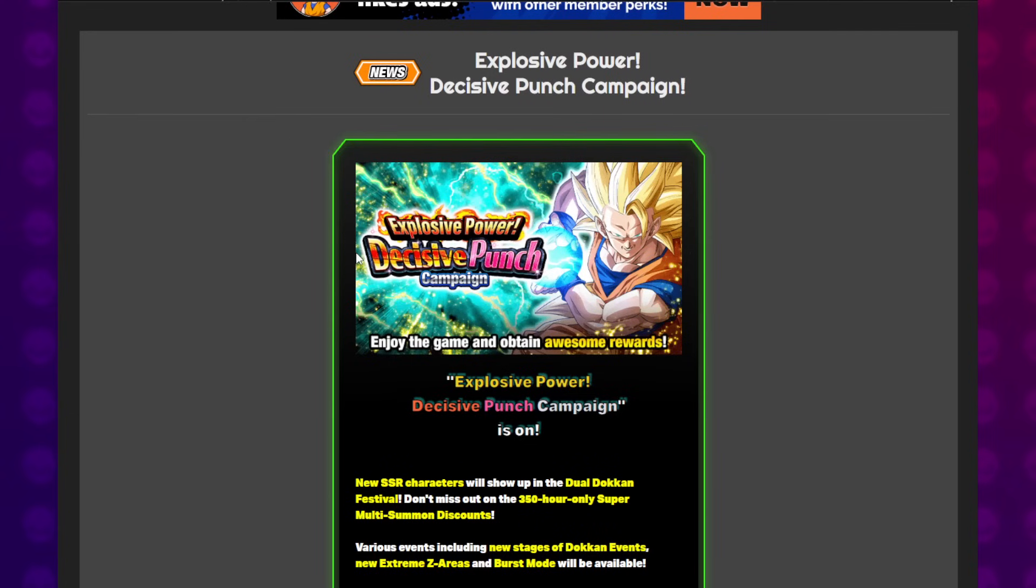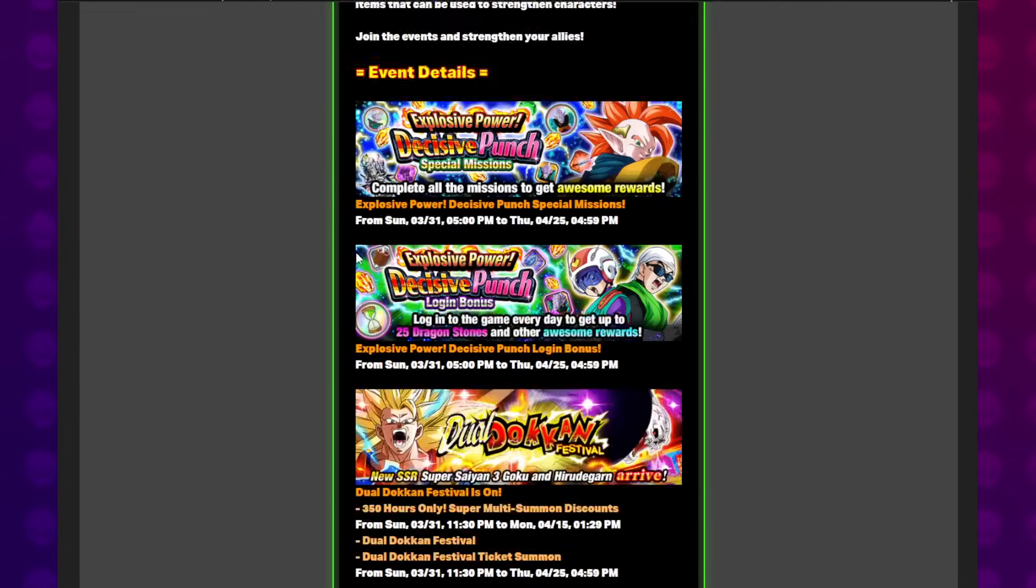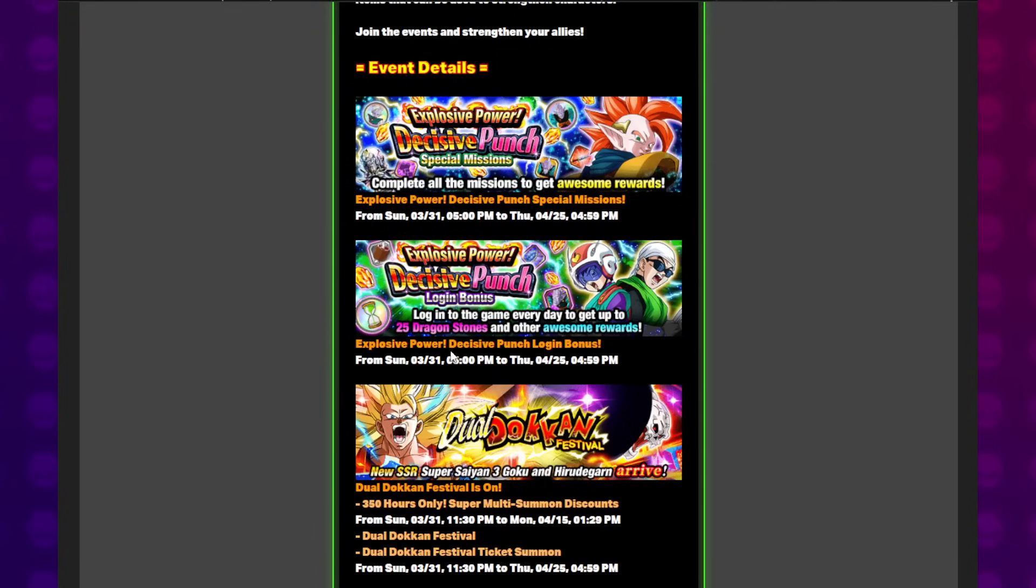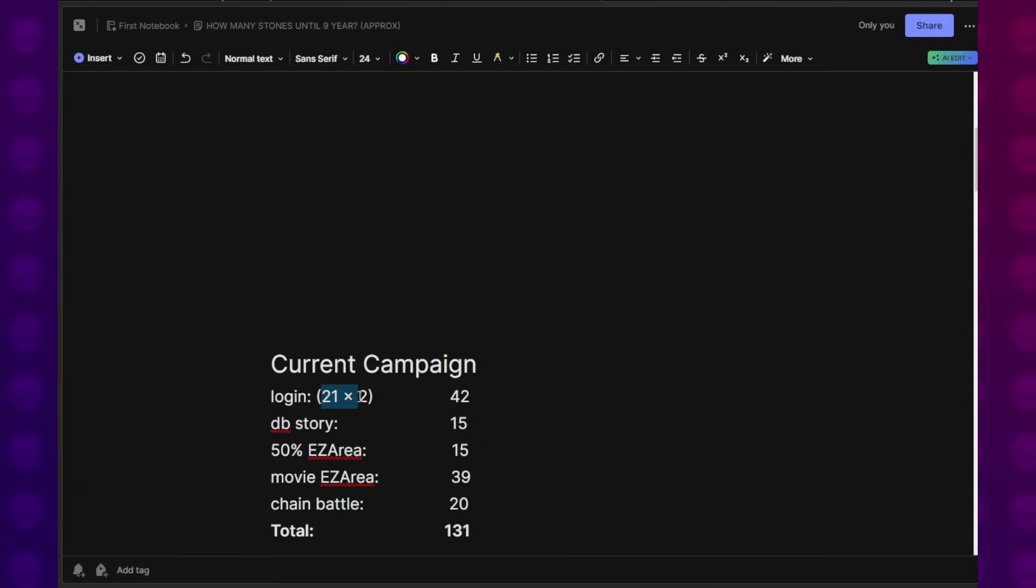The Super Saiyan 3 Goku and Janemba Dokkan Festival has already started. We're about three or four days into this at this point. So I subtracted four days from the login. Considering we get 25 Dragon Stones for login, I just subtracted four and made it 21. There's 21 days left. I think this also factors in part two.